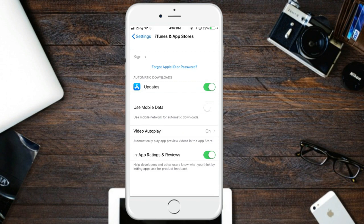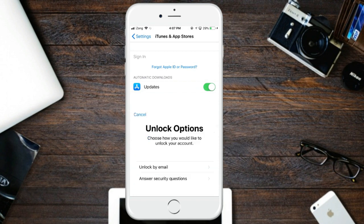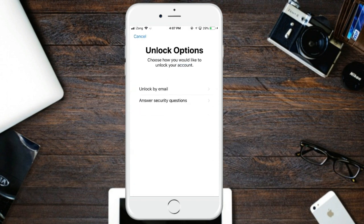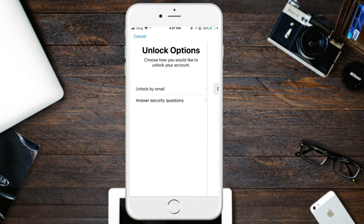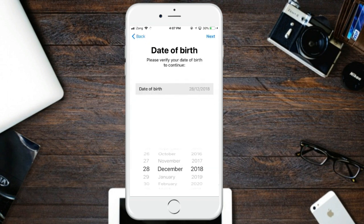Click on 'Unlock Availability.' There are two methods: unlock by email address if you have your email login, or by security question. I'm going to reset using the security question option.